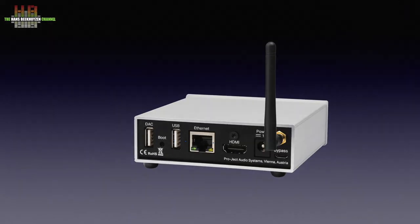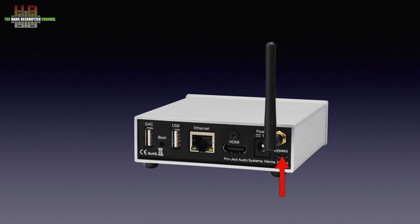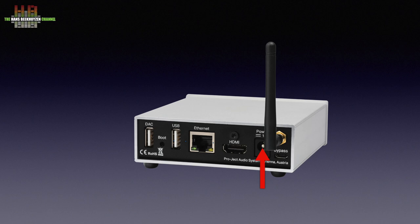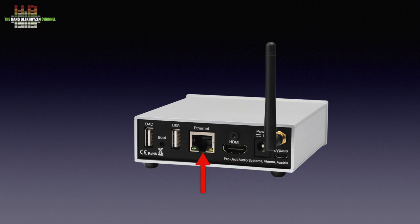On the rear a micro USB port for connecting the PC directly. When this function is used, the USB signal from the PC is cleaned up and sent to the DAC. Next to it the aerial for Bluetooth and Wi-Fi, the 18V DC input for the wall board switch mode power supply, an HDMI output, the 100KB Ethernet port, a second USB port for storage, and a specially configured USB port for connecting your DAC.